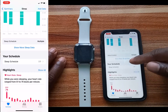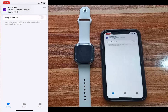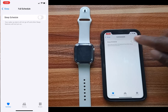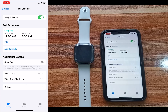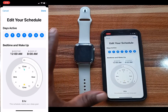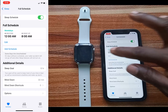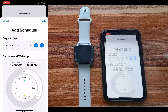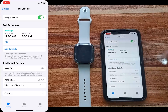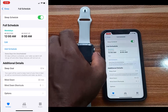Tap on Sleep and you'll see the sleep schedule, which is currently off. Tap on it and enable the option to see the full sleep schedule. You can edit it and set up different sleep schedules for different days. For example, I'll set one schedule for Monday to Friday, tap Done, then tap Add Schedule to set a different schedule for the remaining two days.